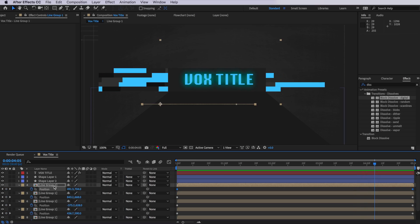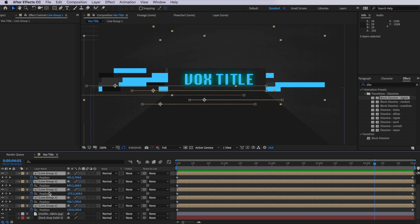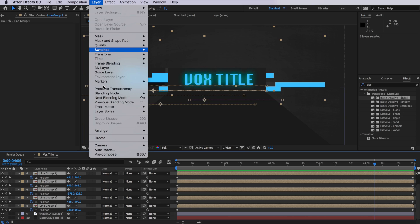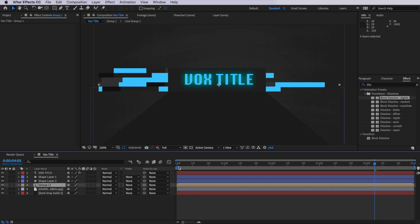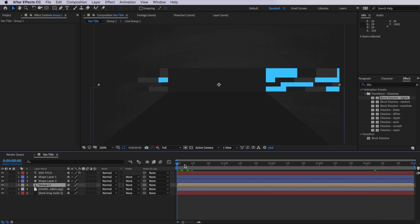So the way we do this is we select all of those layers and we're going to come up to layer and down to pre-compose. I'm going to call mine group one. And I only want group one to appear on the left-hand side.